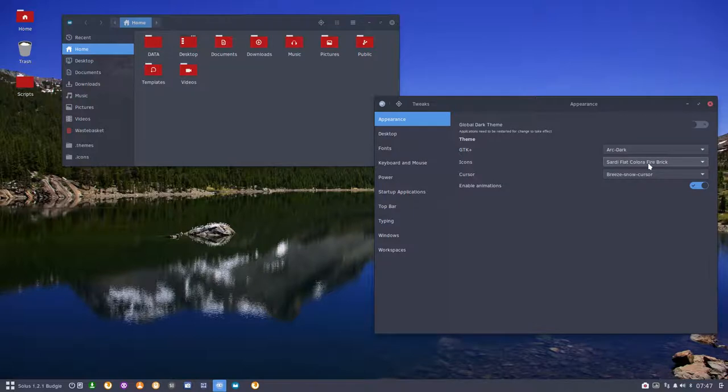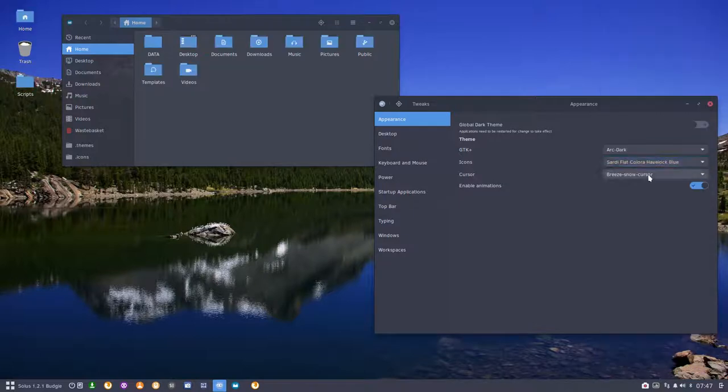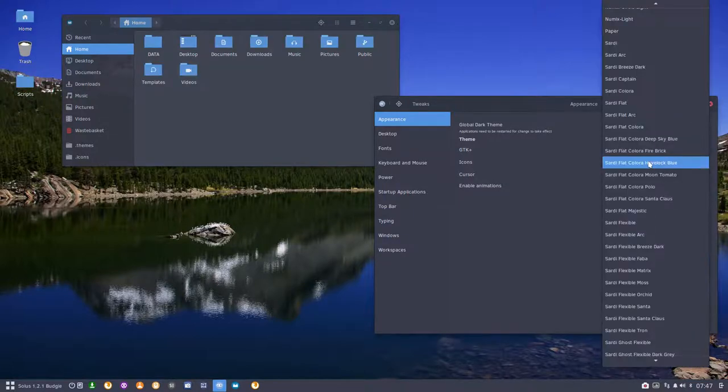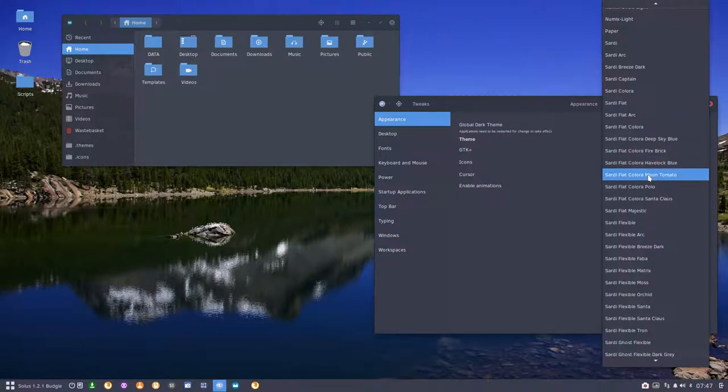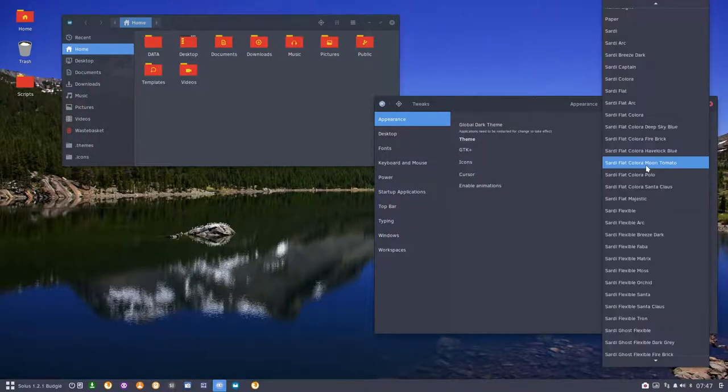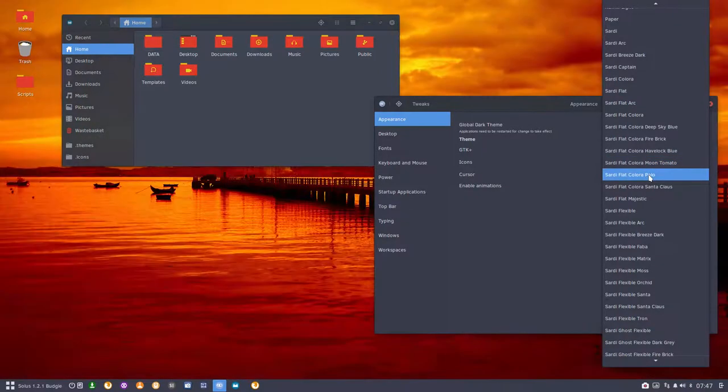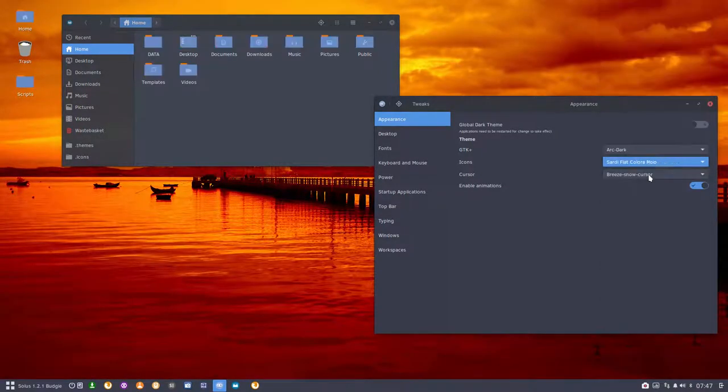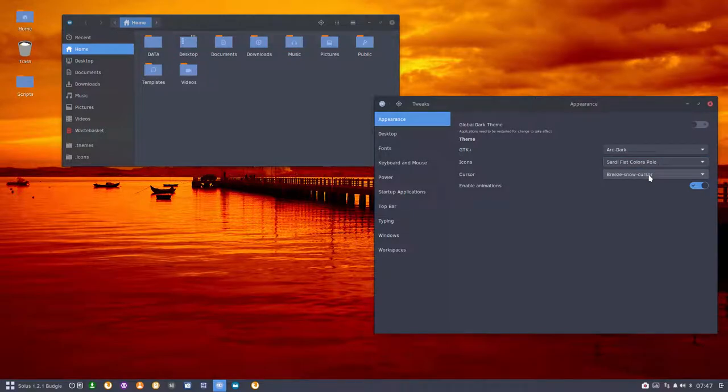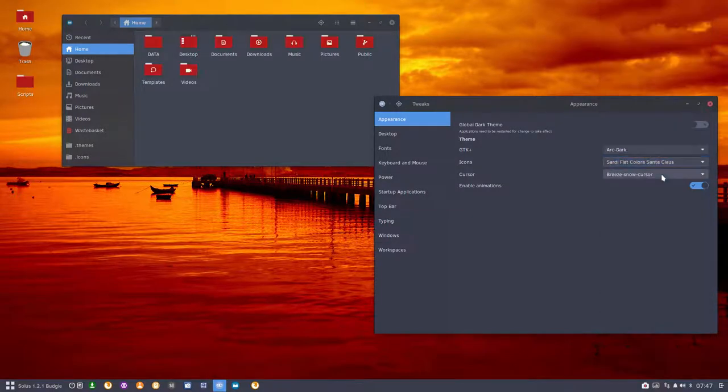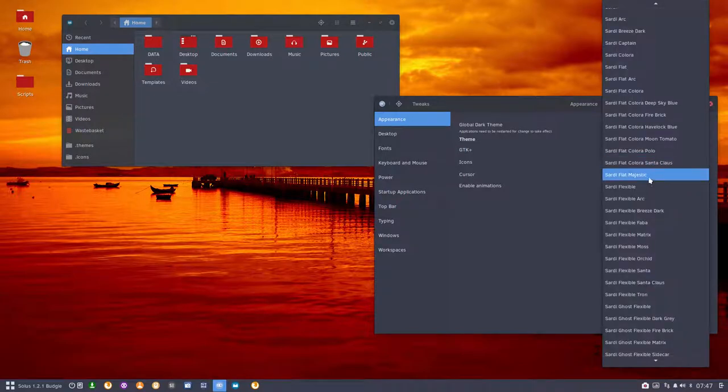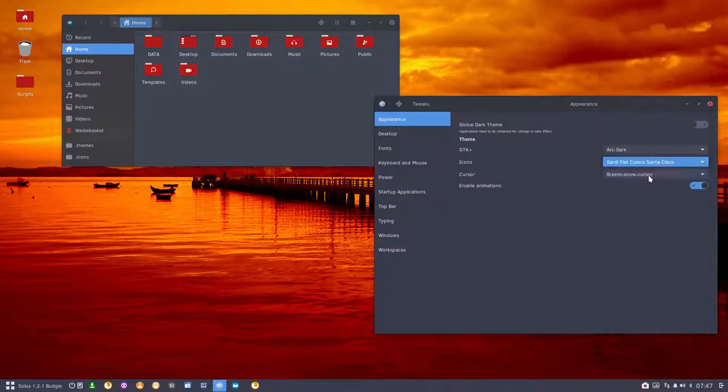Now it's firebrick, havelock blue. The names are probably mostly coming from the name of the color. Moon, tomato. I use Gpick for that. Polo is the one I really like. I tend to go to polo often.